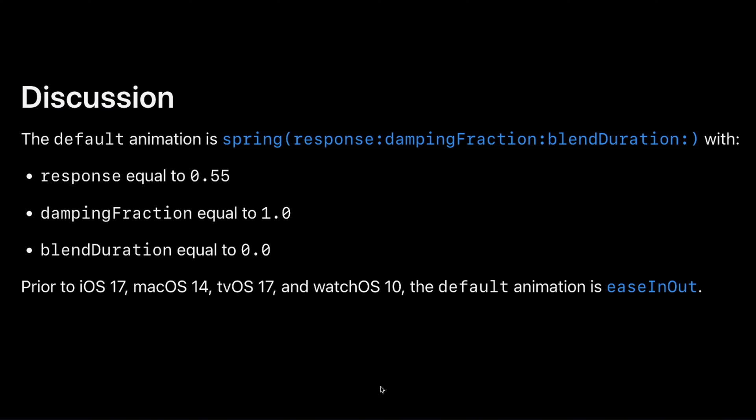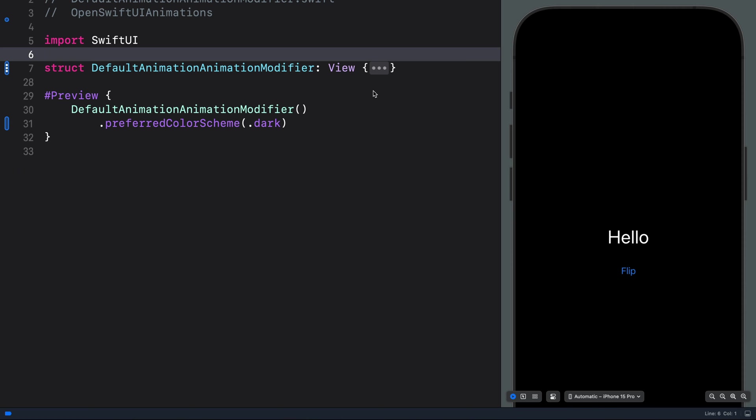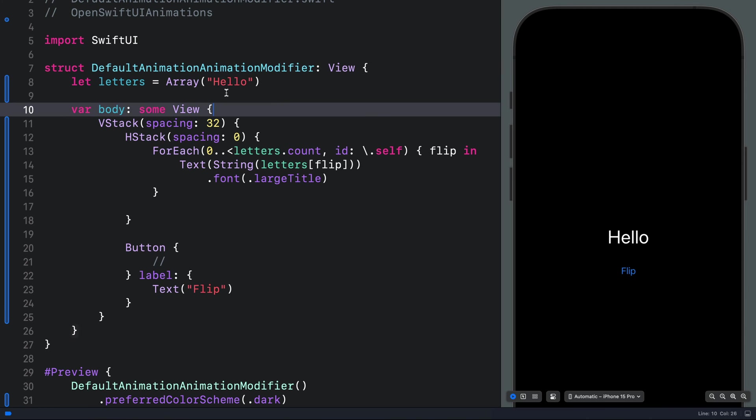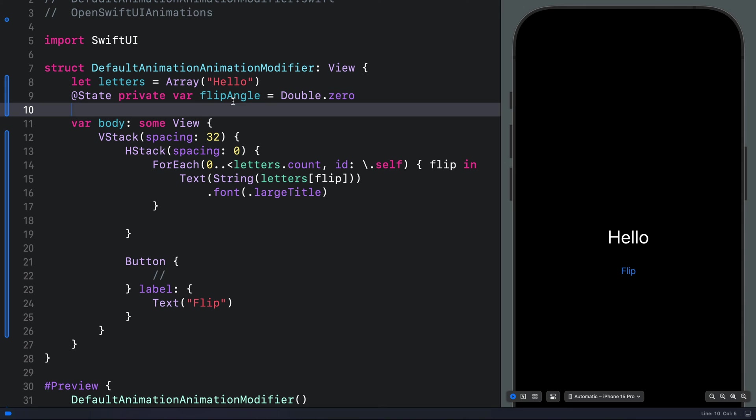Let's go back to Xcode and start adding the animation. I will double click on the ellipses to expand the code. First, we will define a state here and specify the initial state of the animation.